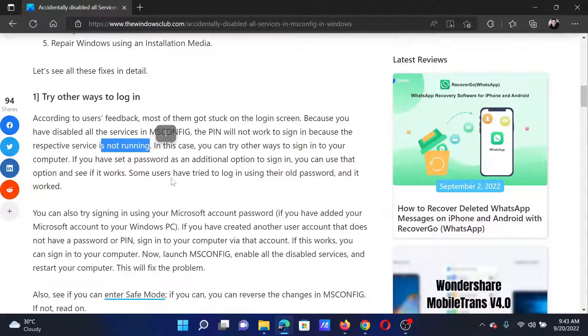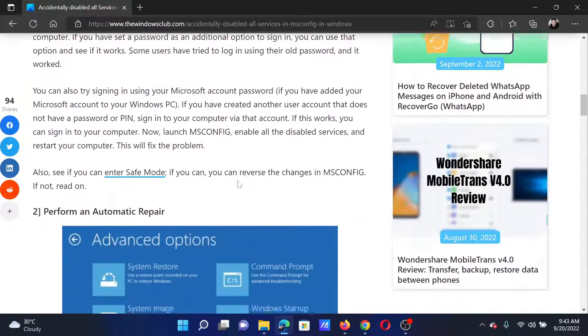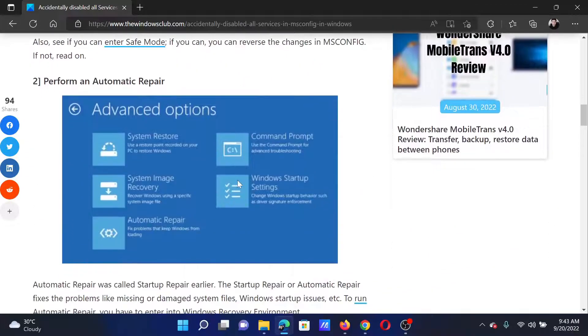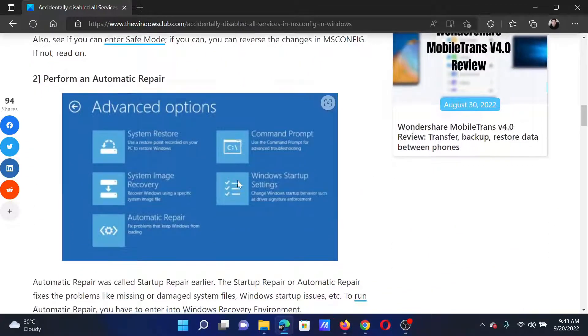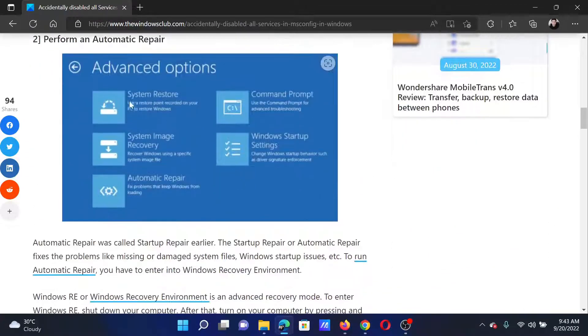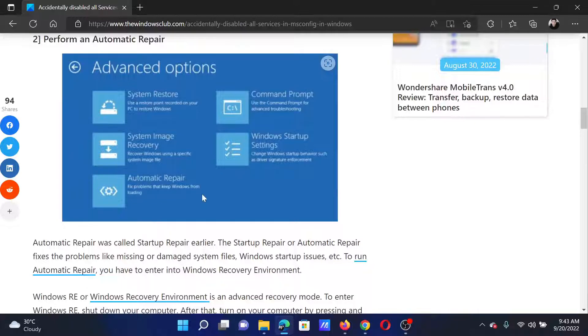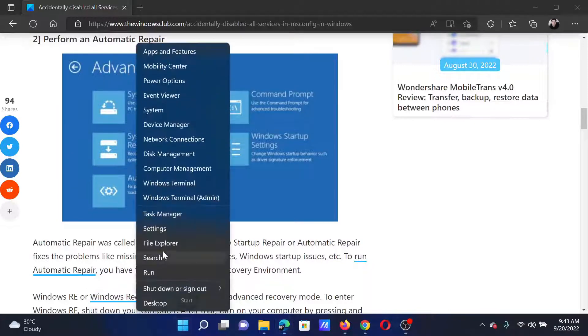First of all, try other methods to log in. For example, if the PIN is not working, then try the password or try some recovery method. Alternatively, you can perform an automatic repair.